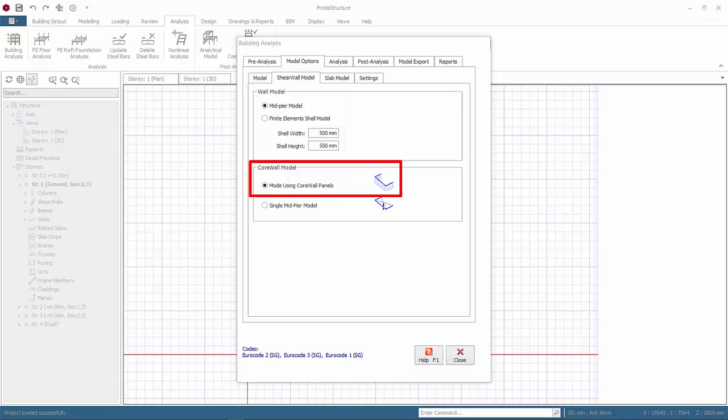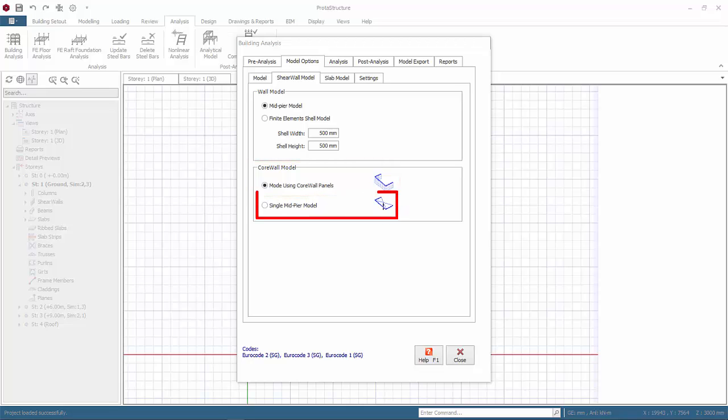Core wall model: this applies to shear wall which has been merged using merge vertical members function. Model using core wall panels is default. Analysis will create separate mid-piers for each wall panel. The mid-piers will still act as integrated core wall as they are connected by their rigid arms. The core wall will still be designed as a combined entity. We recommend you always use this option. Single mid-pier model: the analysis will combine all walls as single mid-pier, so analysis forces can be viewed as single entity. The core wall will be designed as a combined entity. Resultant design forces are automatically calculated with respect to geometric center of the merged core wall.